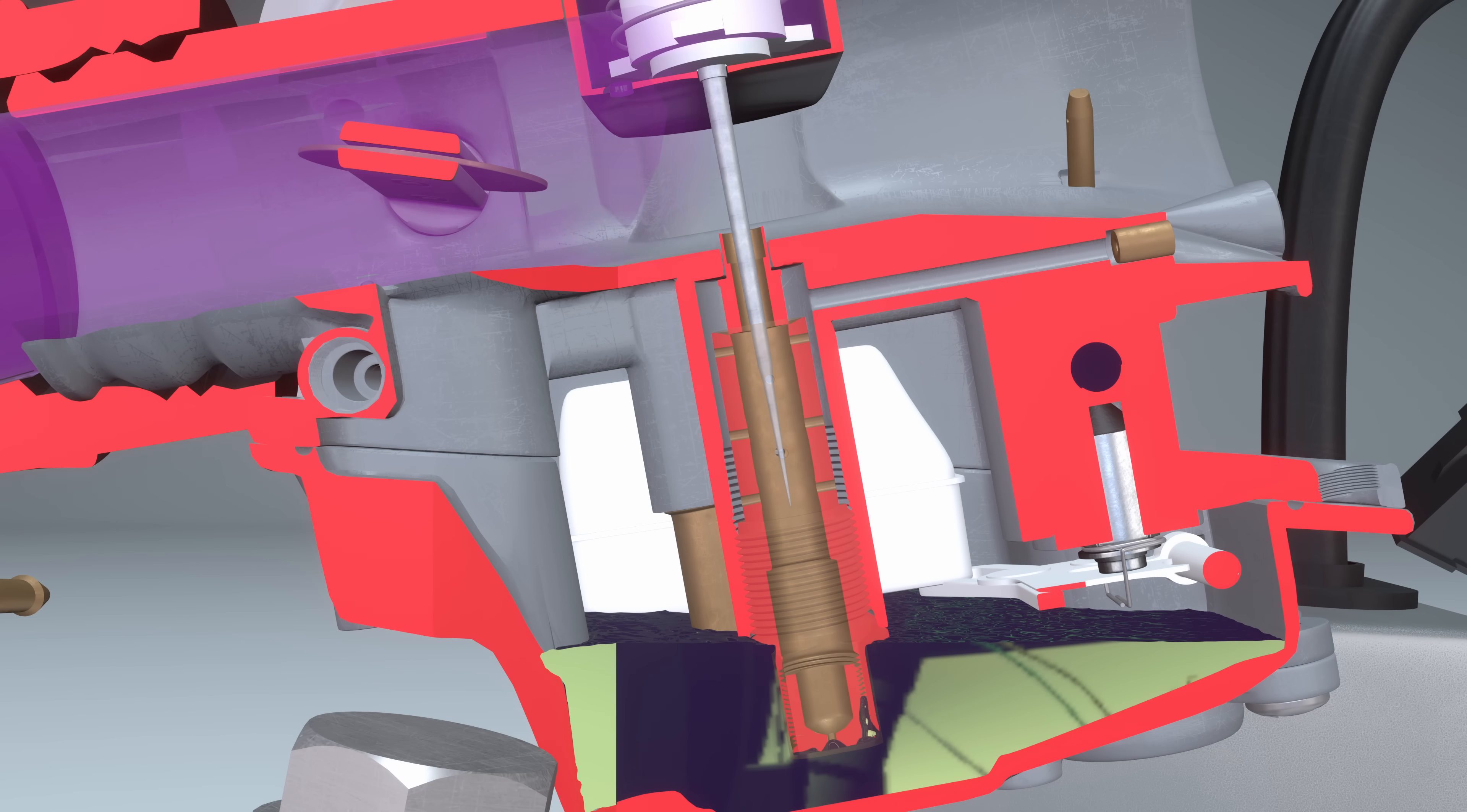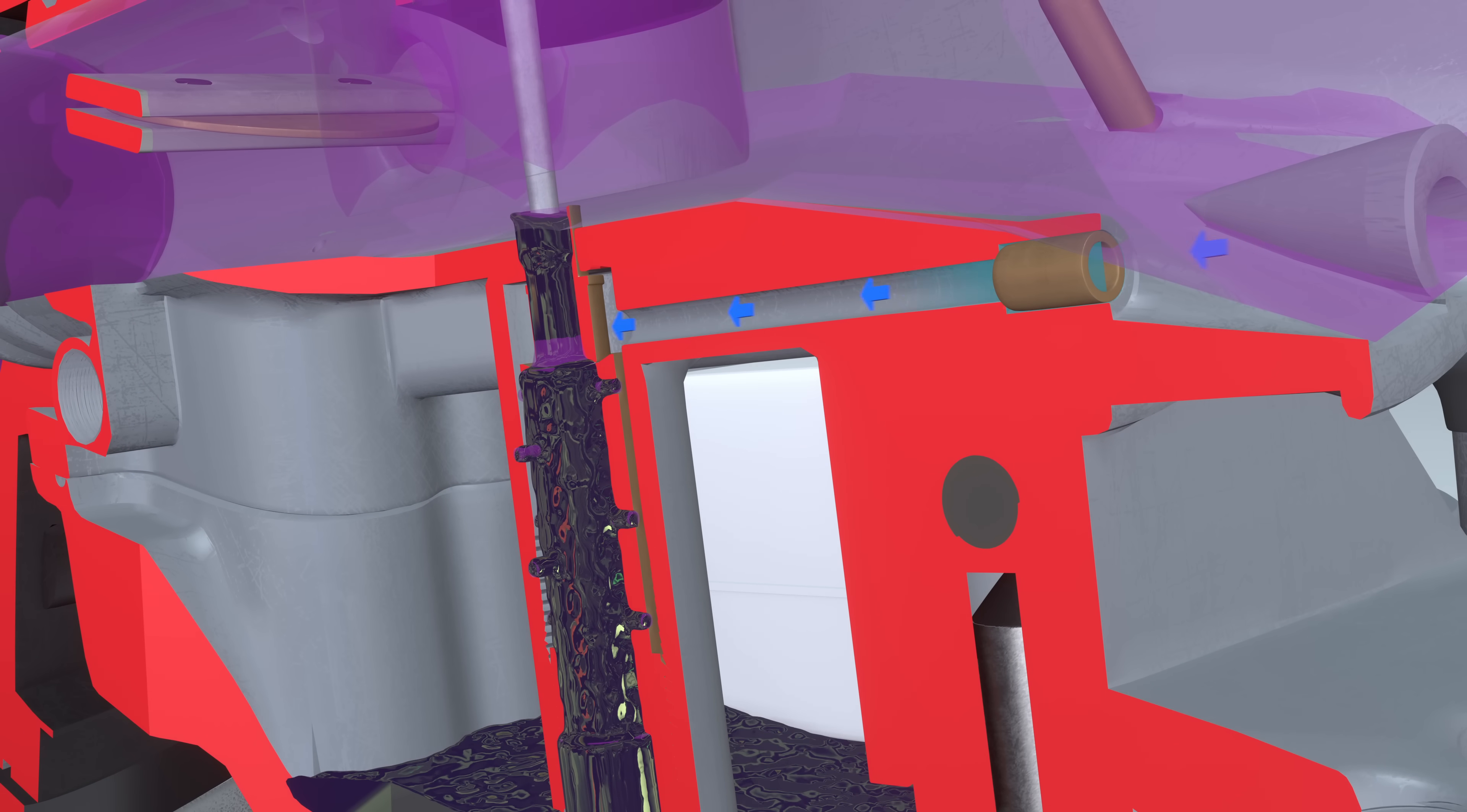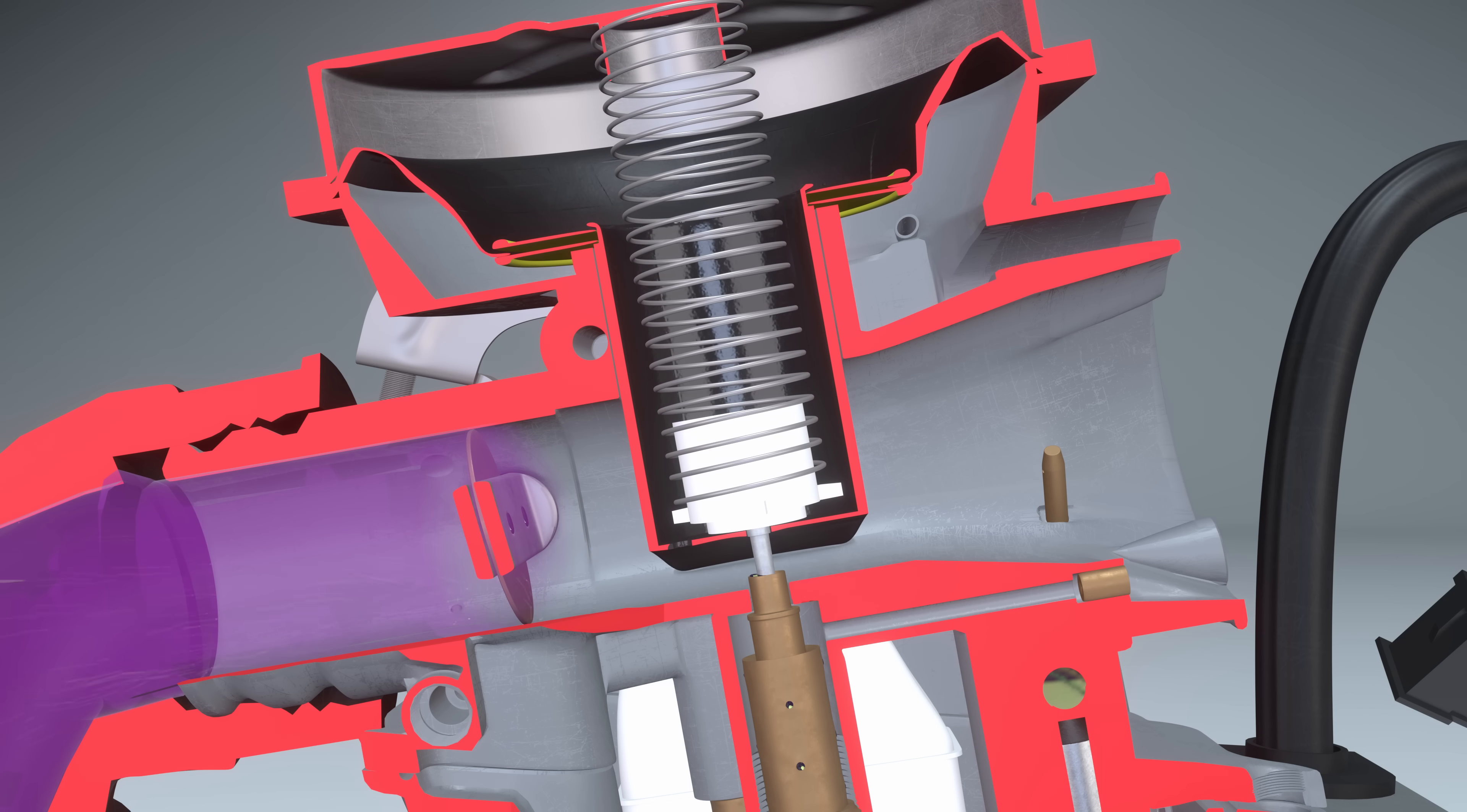The vacuum enters the main fuel supply channel. Gasoline from the float chamber, under the influence of atmospheric pressure, is pushed through the main fuel jet. Atmospheric air moves toward the low-pressure zone through the air jet. Through holes in the mixing tube, air enters the gasoline. Next, the fuel mixture is sprayed into the mixing chamber and drawn into the intake trap.